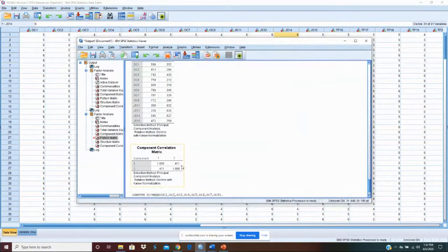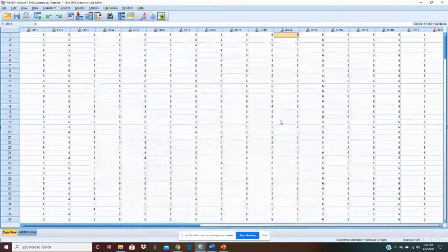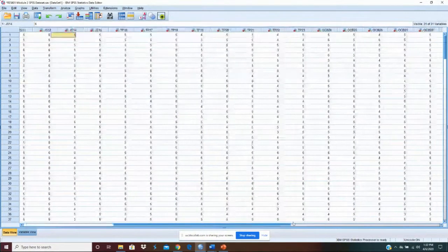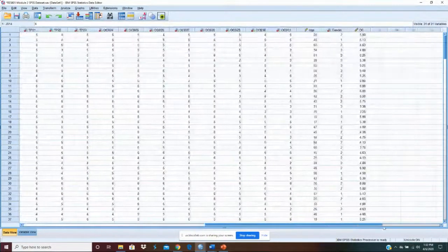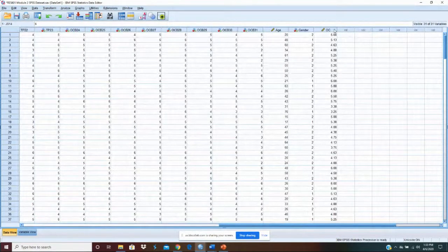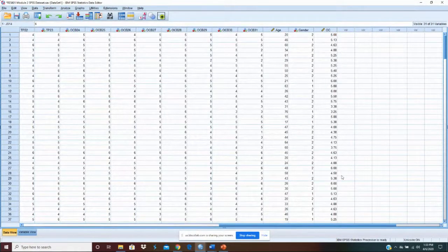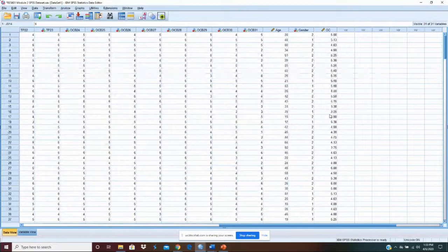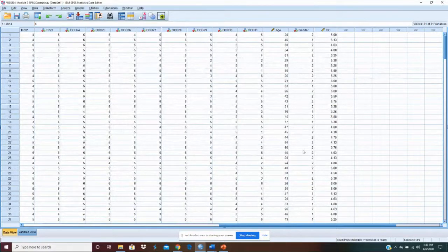And it's created that variable. We'll see it at the end of the scale, end of the spreadsheet. So let's go to the end of the spreadsheet. And there is our OC variable. And those are the statistical means for each item that we'll be using in our analysis.